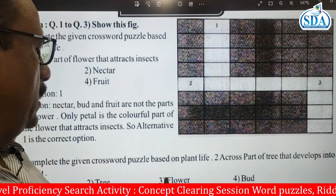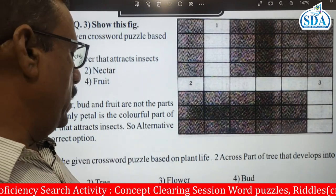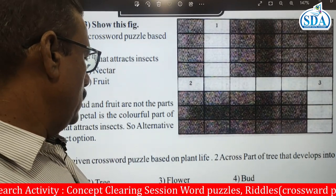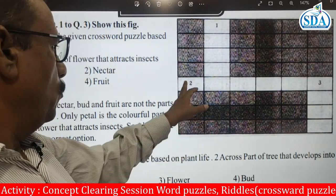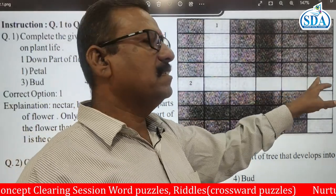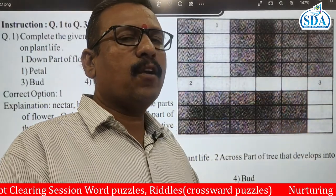Looking at the word 'flower' — F-L-O-W-E-R — it has six letters: one, two, three, four, five, six. That fits the grid perfectly, so flower is the correct answer. This is the trick for solving crossword puzzles.